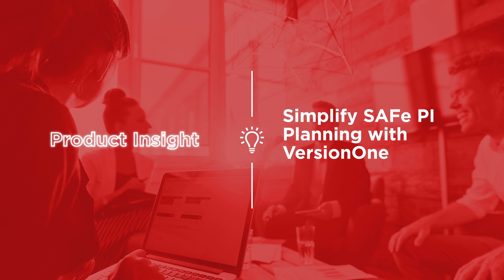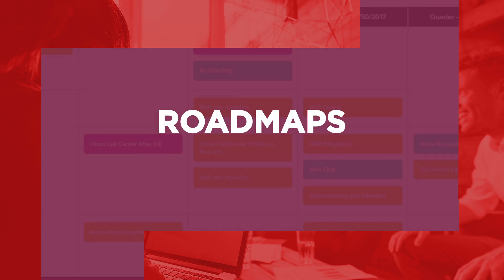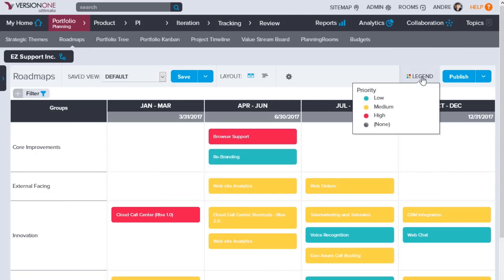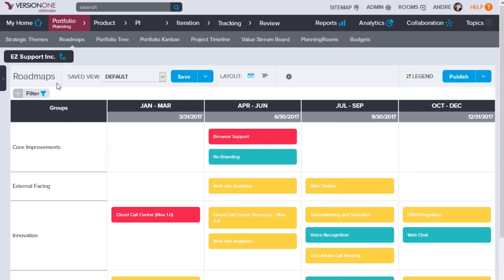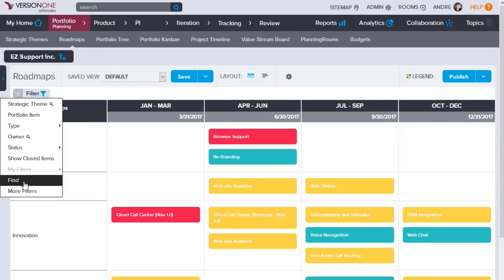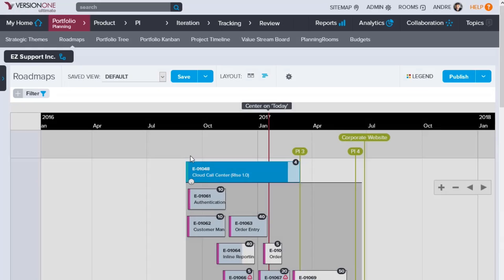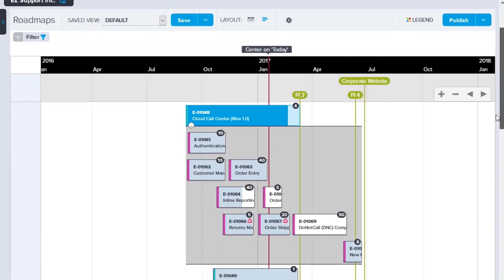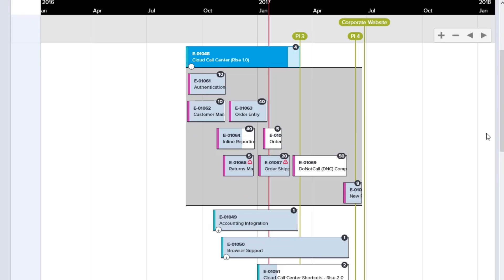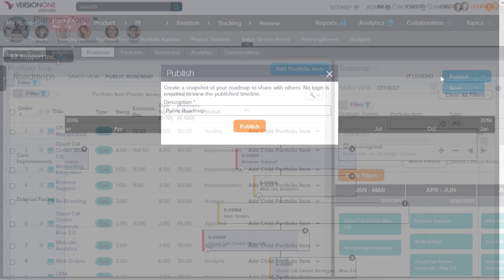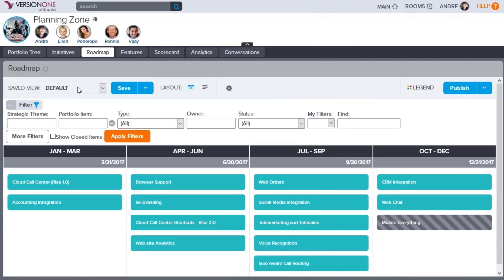Here's a look at how Version 1 makes it simpler to prepare for PI planning. Version 1 Roadmaps provide PI planning stakeholders a much simpler way of preparing, aligning, and communicating across team members and stakeholders. Version 1 auto-generates roadmaps with full traceability from portfolio-level epics all the way to development-level tasks. You can easily share the roadmaps in any format and collaborate on them in the Version 1 planning room.